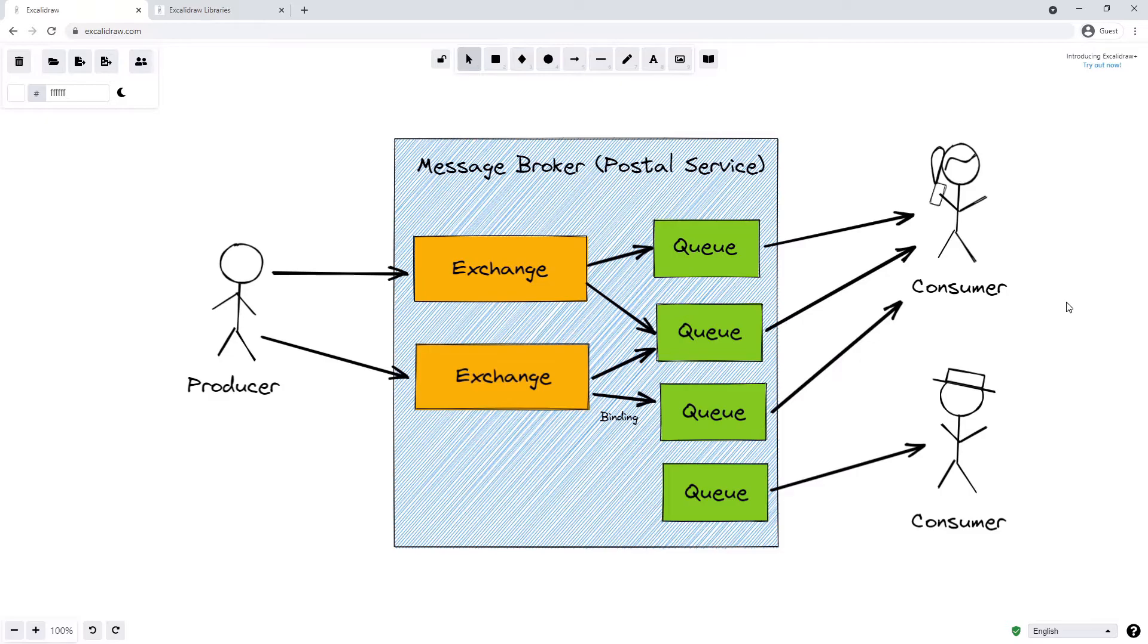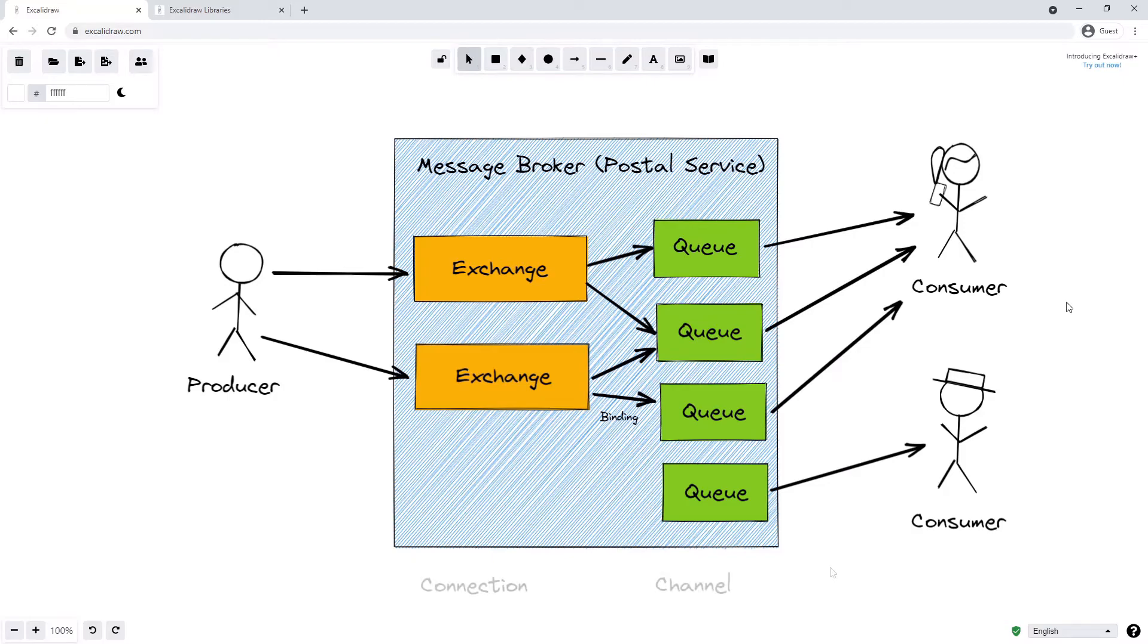With different types of exchanges and using bindings and queues, RabbitMQ gives us a lot of flexibility in how we set up our message broker. We can duplicate messages by sending them from the exchange onto multiple queues, or we can make sure only one queue ever gets a message from an exchange.